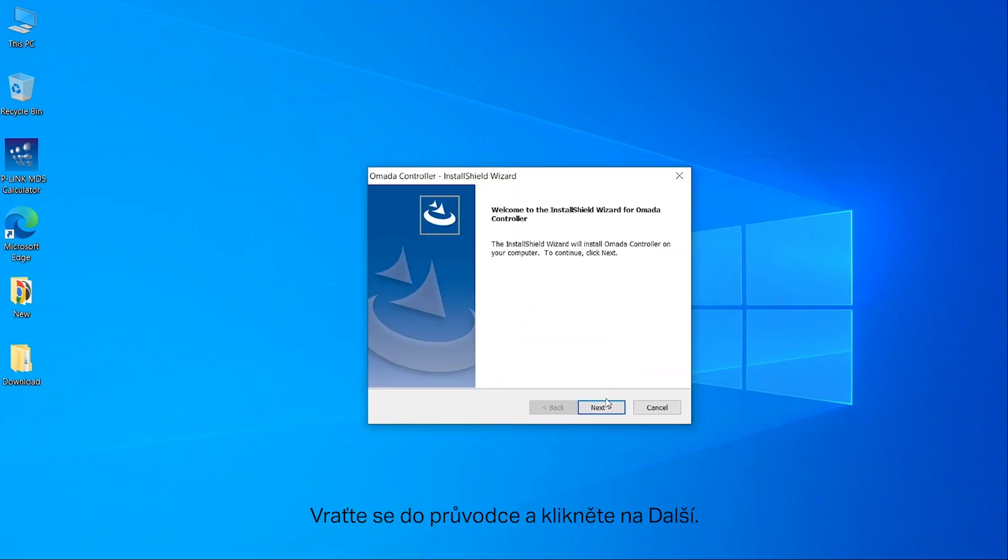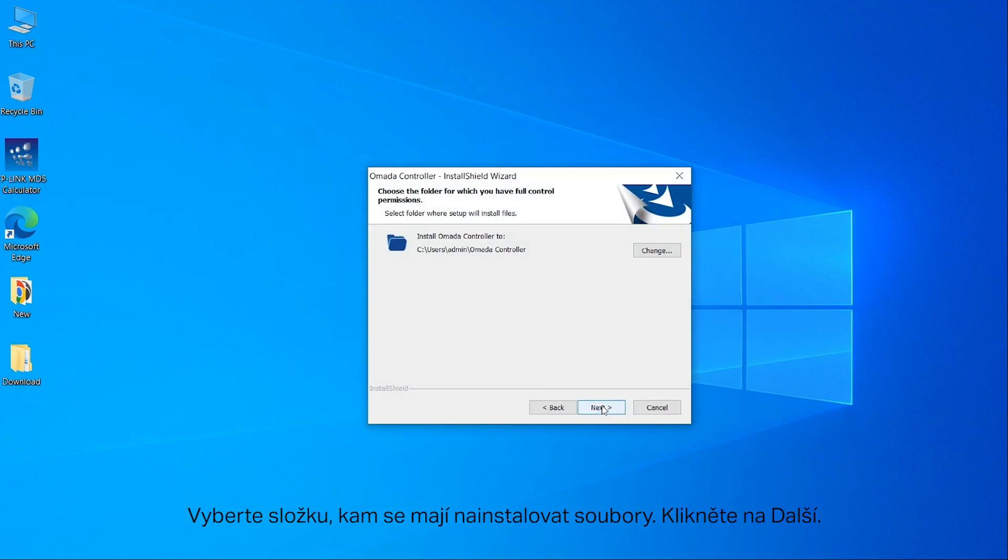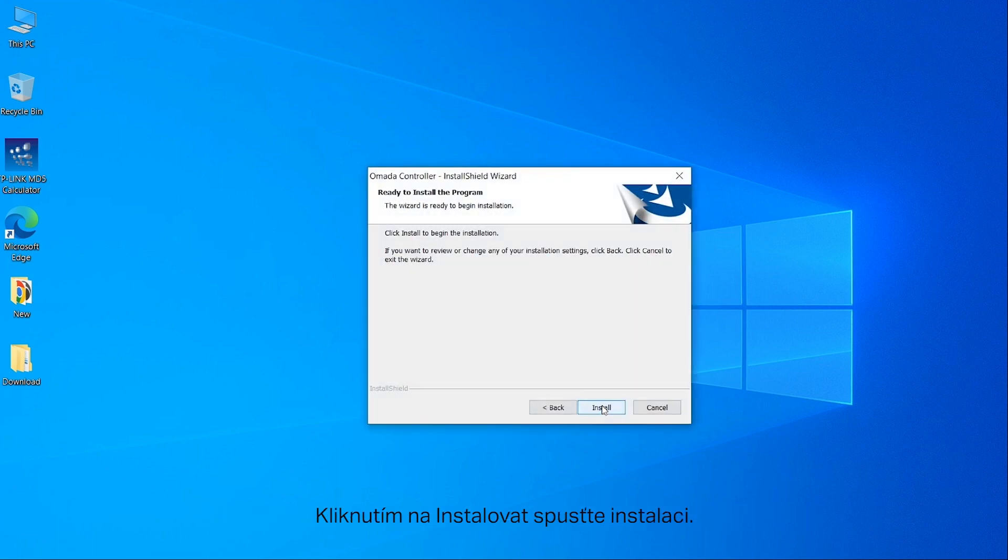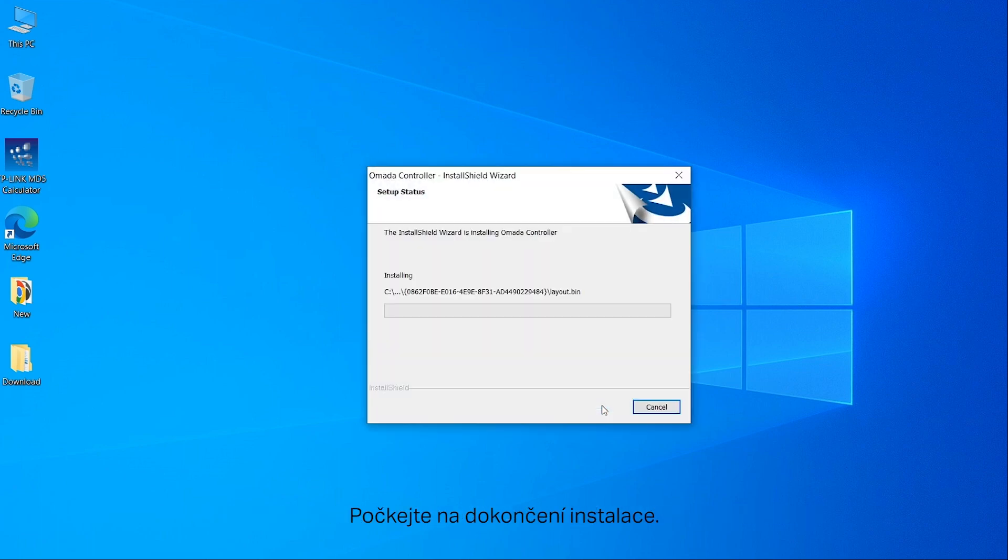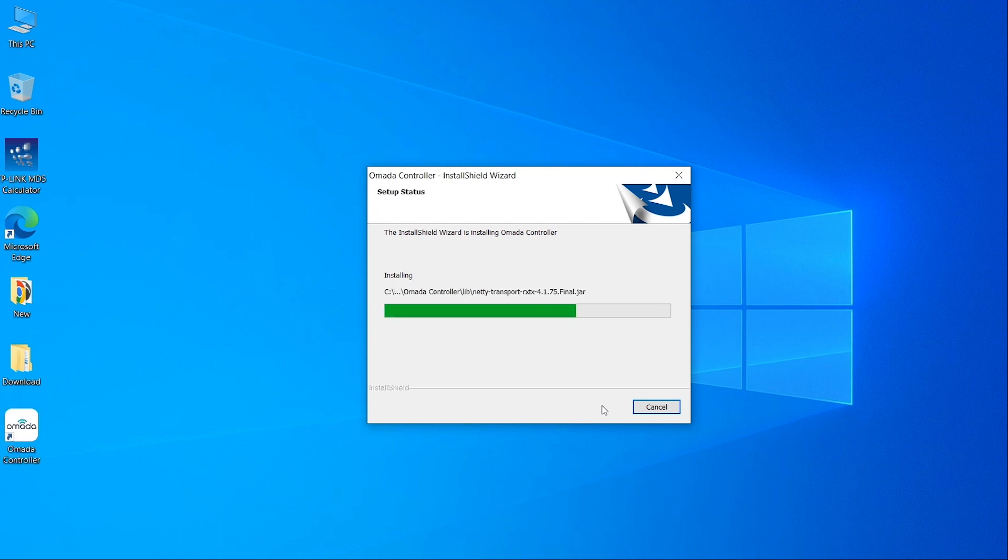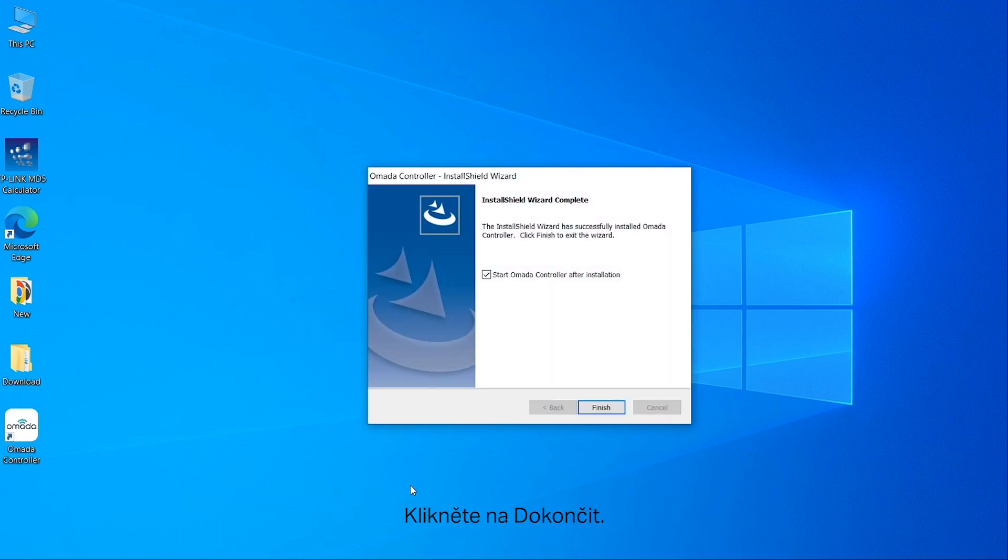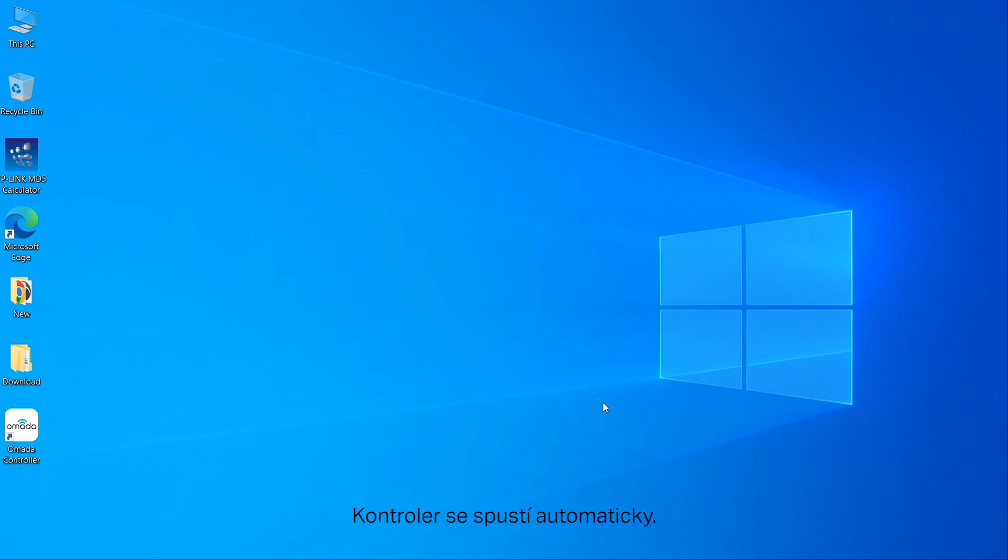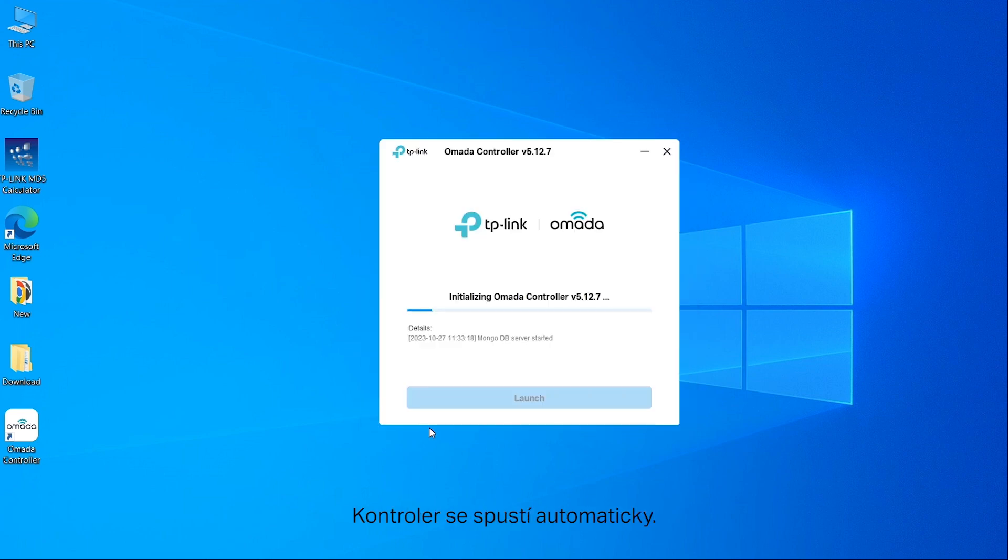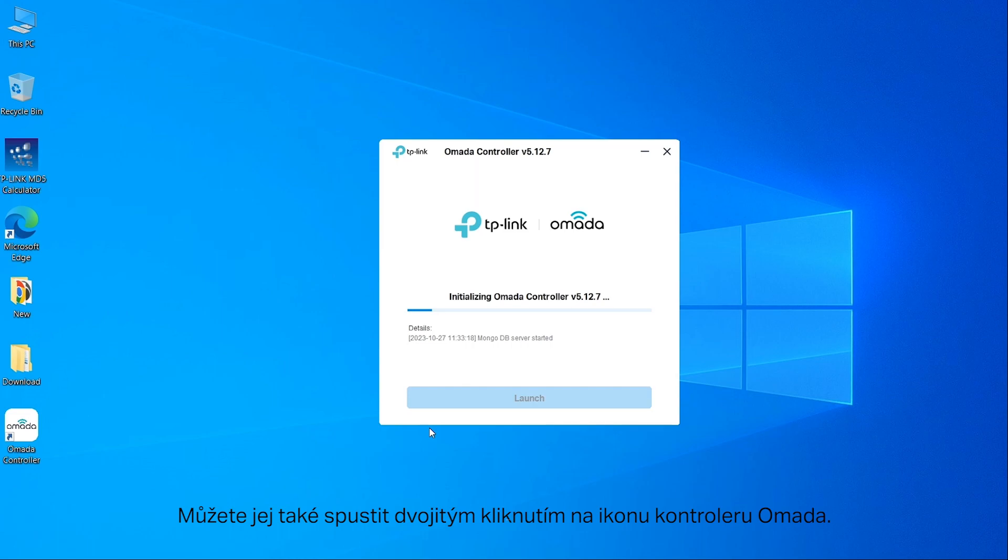Back to the wizard, click Next. Select the folder where setup will install files, click Next, then click Install to begin the installation. Wait until the installation is completed, then click Finish. The controller will start automatically. You can also double-click the Omada controller icon to start.